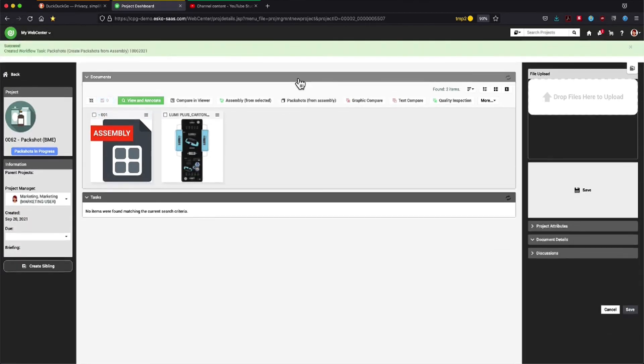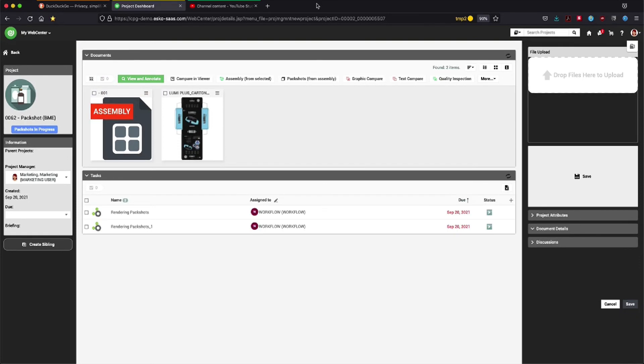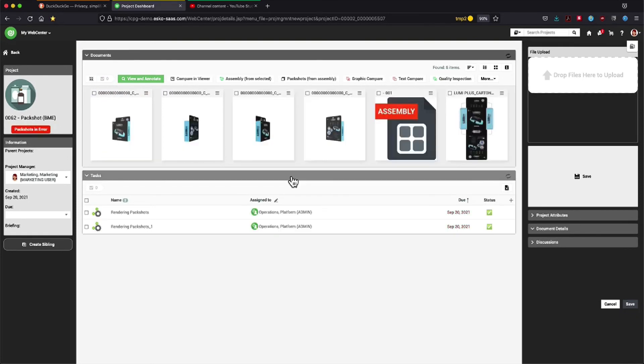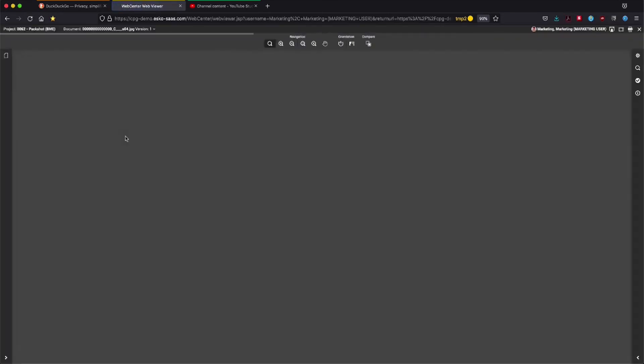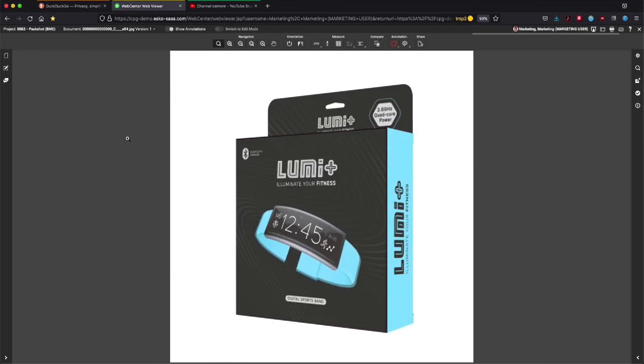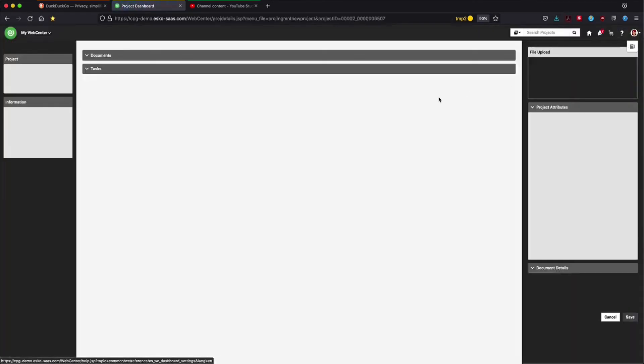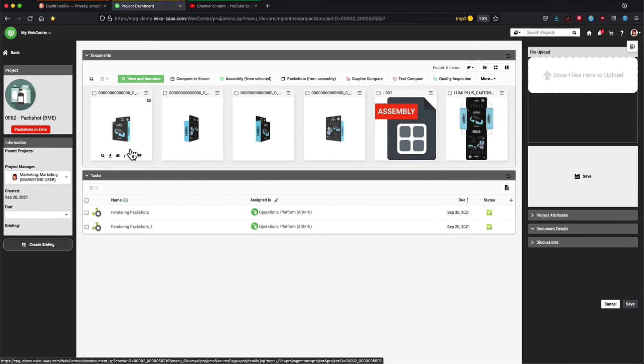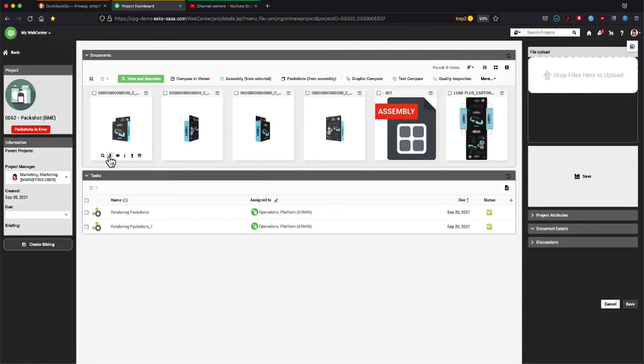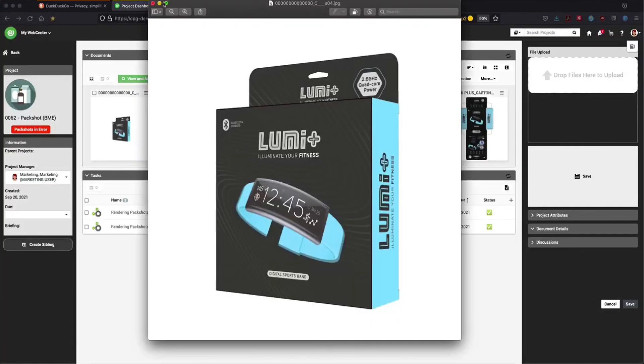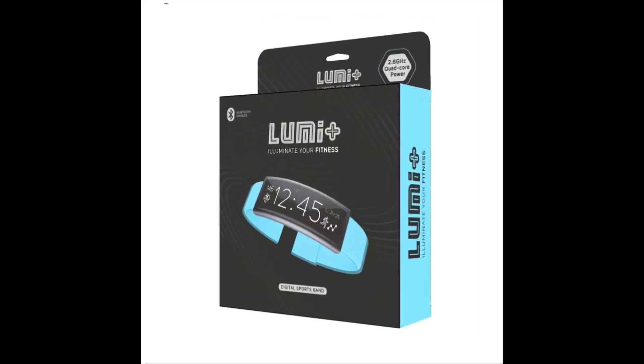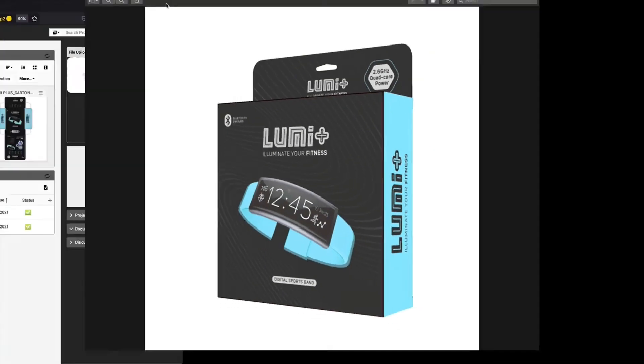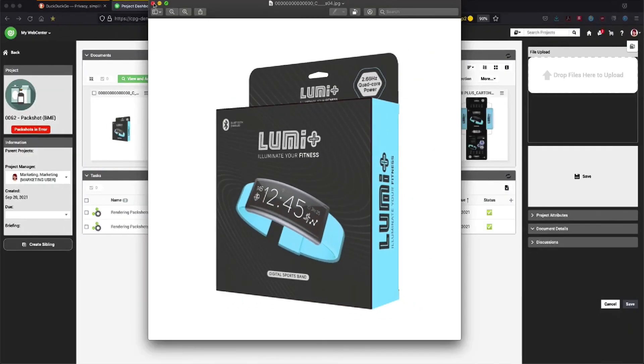And again, a few minutes later you will find your pack shots right here in your webcenter project. Hope that gave you a quick overview. For more information, go to www.esko.com. See you tomorrow and thanks for watching.